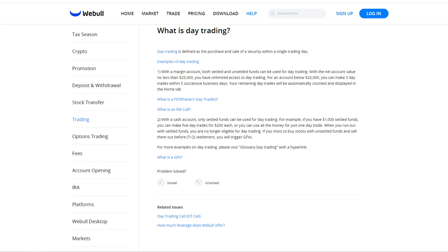The downside to a cash account is you do have to wait a day or so for your funds to settle before you can use that cash again once you sell a position. So say you have a thousand dollars and you make five day trades for $200 each — you can use all that money to day trade, but once you run out of money and you start selling your positions, you have to wait about a day for the funds to settle, just like any other regular brokerage account.